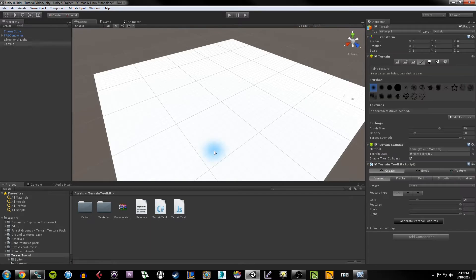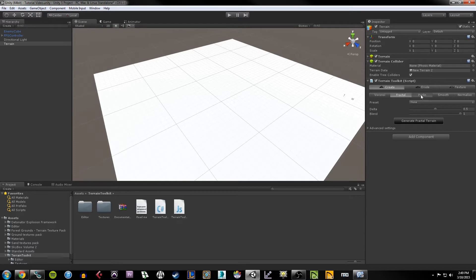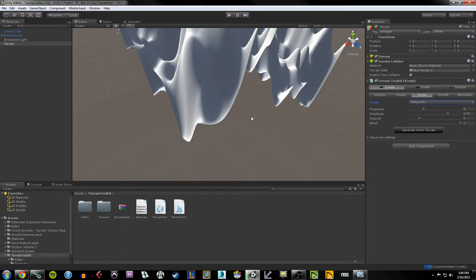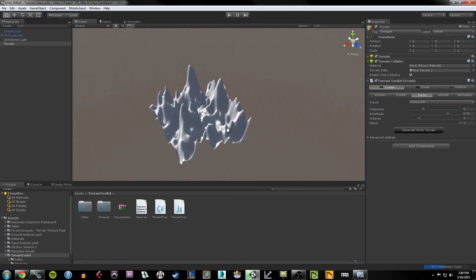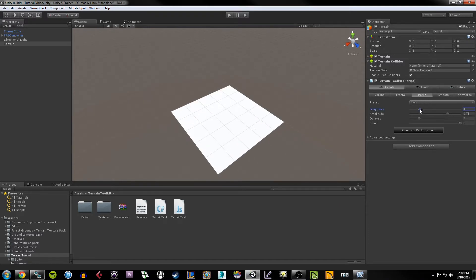Under Terrain Toolkit, grab the C# script and drag and drop it onto the terrain in your editor. The Terrain Toolkit script is now attached. This is essentially a procedurally generated terrain script. Under the Create section you have different rendering methods like Voronoi, Fractal, and Perlin. I usually like Perlin. I can look under Preset and choose Rolling Hills for example, which fills out some settings, and if I hit Generate Perlin Terrain, my terrain adopts a shape — though I don't quite like that one.